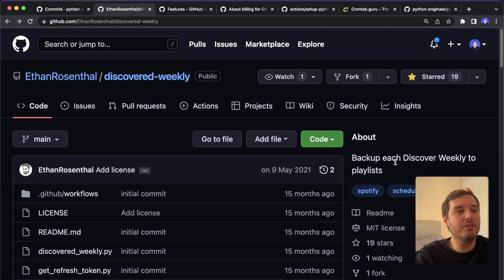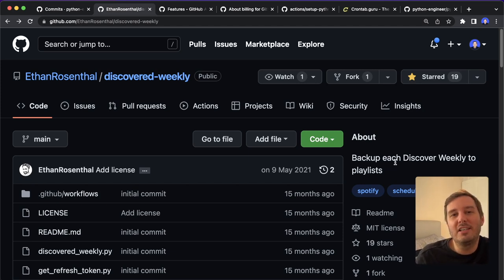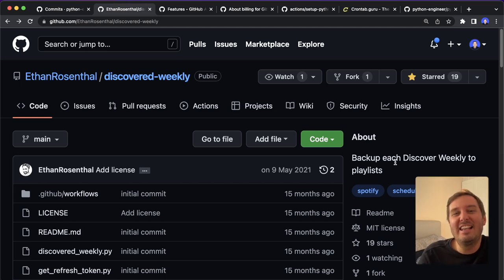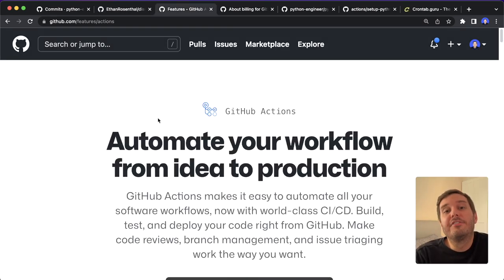And if you also have a cool idea for what we can use GitHub actions and Python scripts, drop this in the comments below. And now let's get into it.